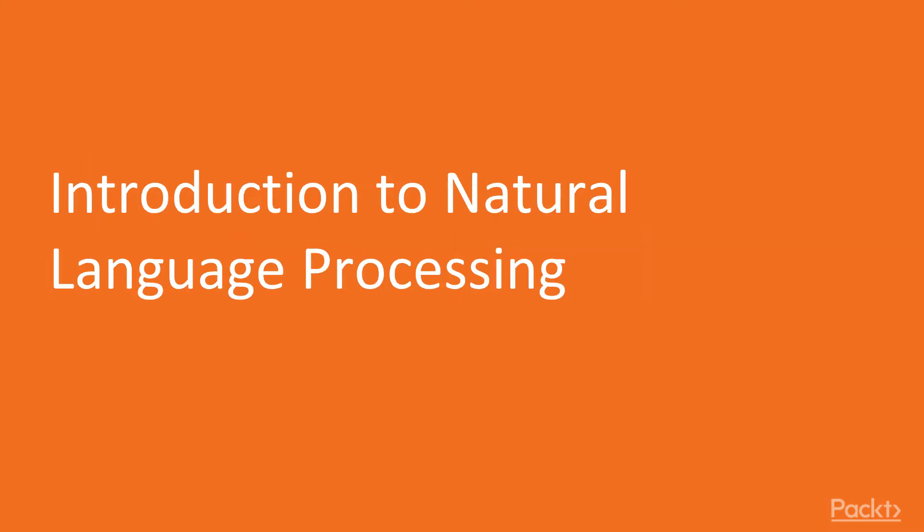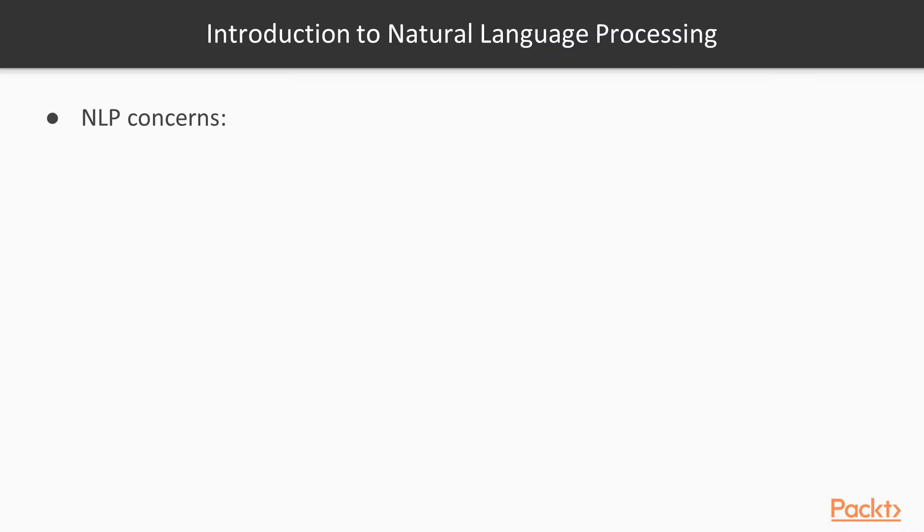In this video we are going to talk about introduction to natural language processing. NLP is a vast field that has benefited a lot from recent advancements in machine learning and deep learning.